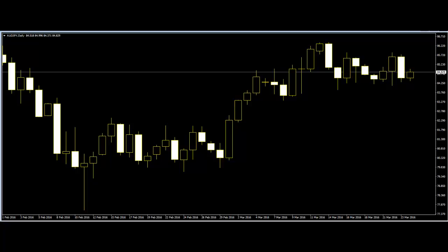However, one thing to know is that indicators are mostly lagging by nature because they are dependent on price data on a chart. It is more beneficial for traders, especially when building a high probability trading plan, to understand leading indicators and how to combine them with lagging indicators. This is where studying price action on a chart comes in.